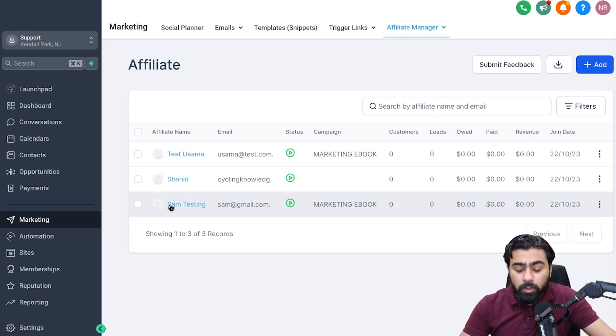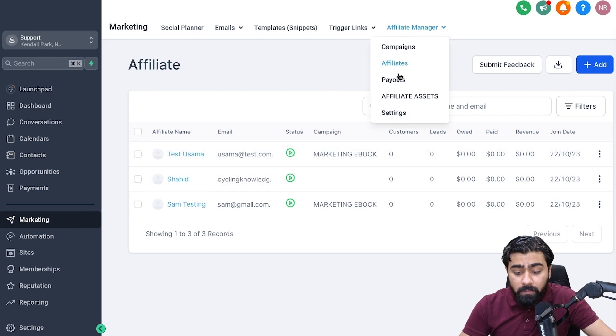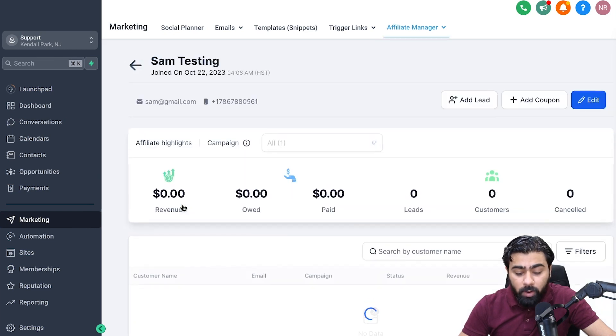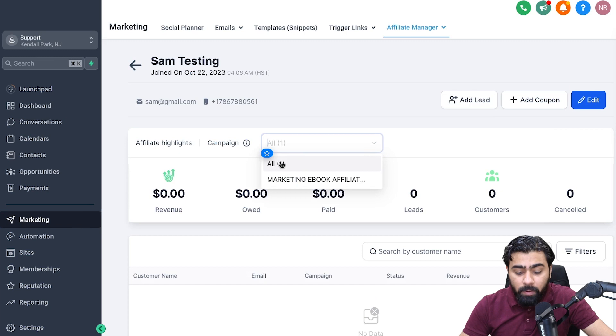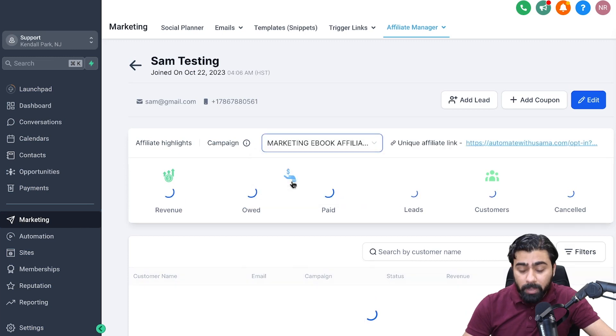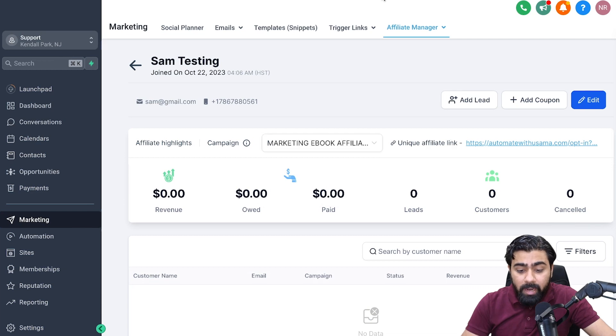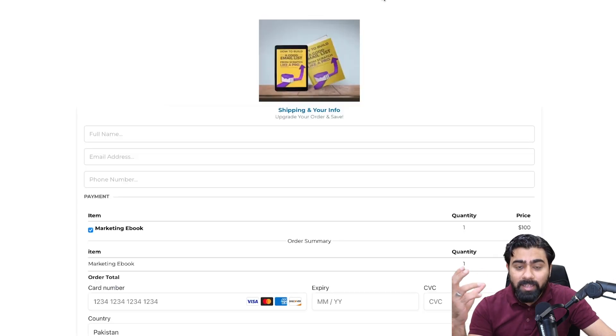Under Affiliates, we'll go to Sam's profile. Once we do that, we will select the campaign right here. I have the marketing ebook campaign, so I'm going to pick that one.